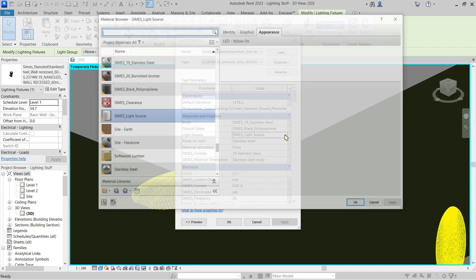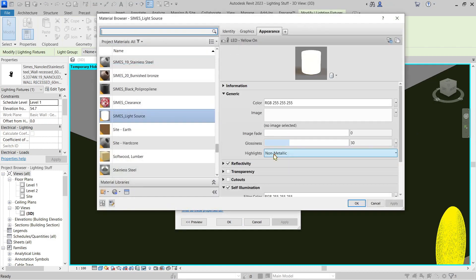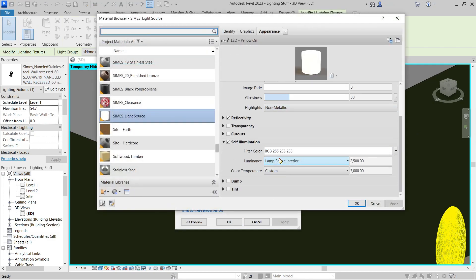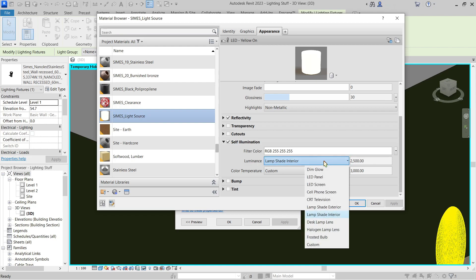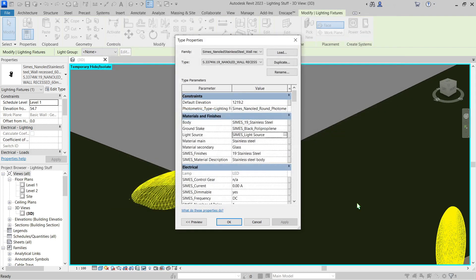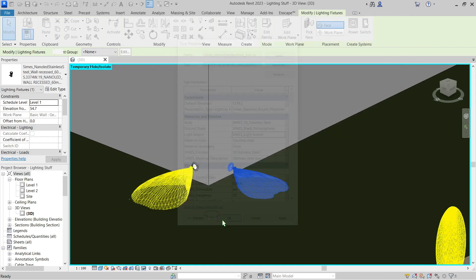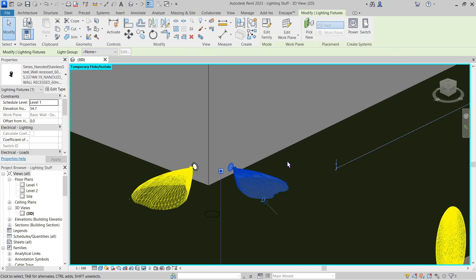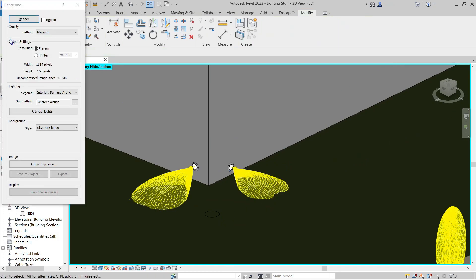And change the material illumination here, and change this to dim glow. I'm pretty sure that there will no longer be a glow from the material itself once we render it.